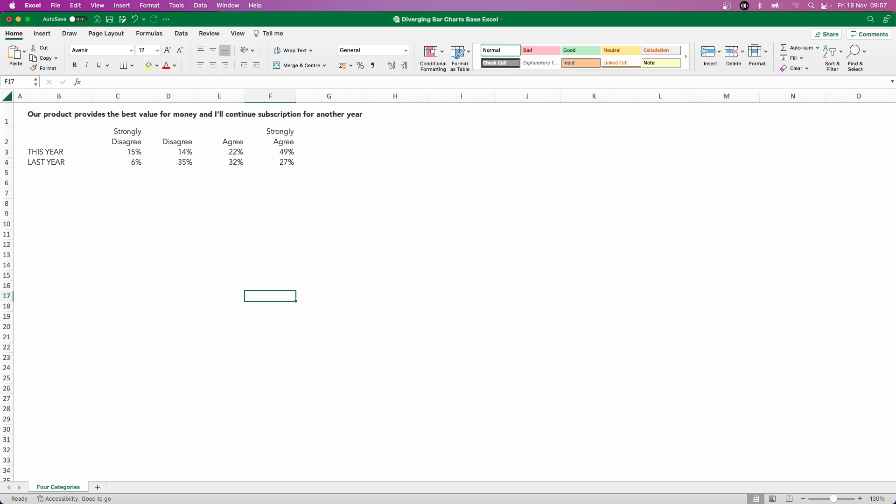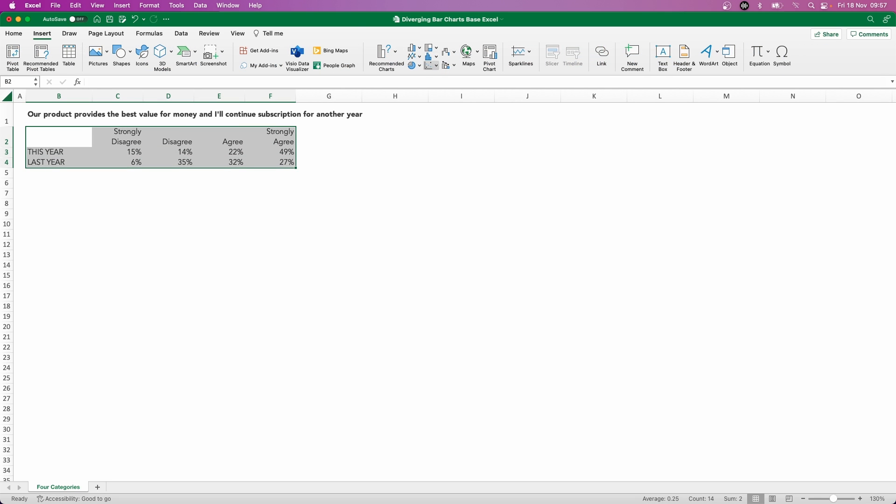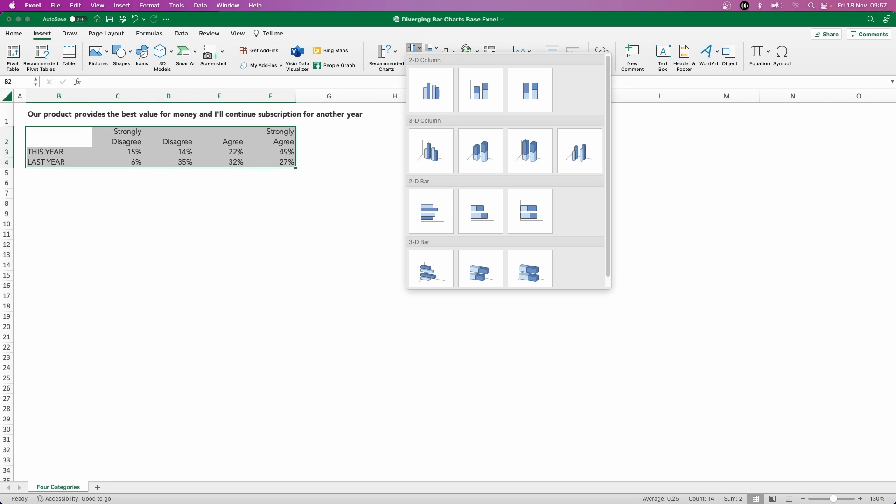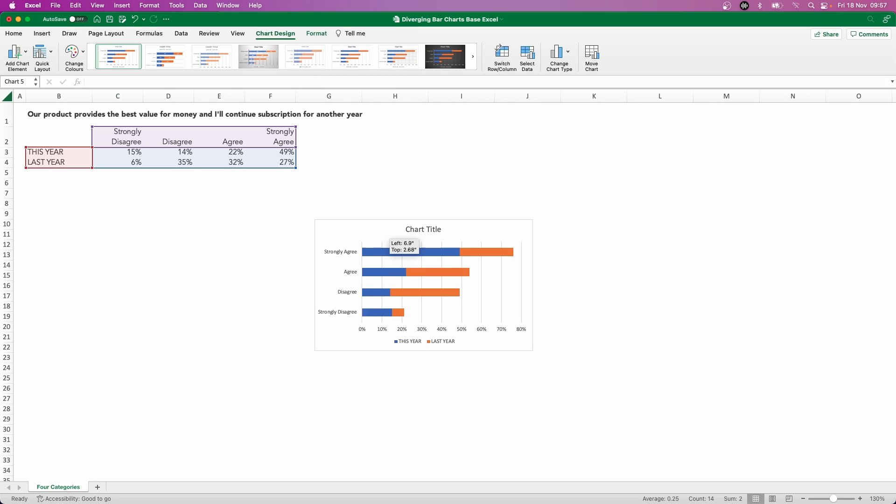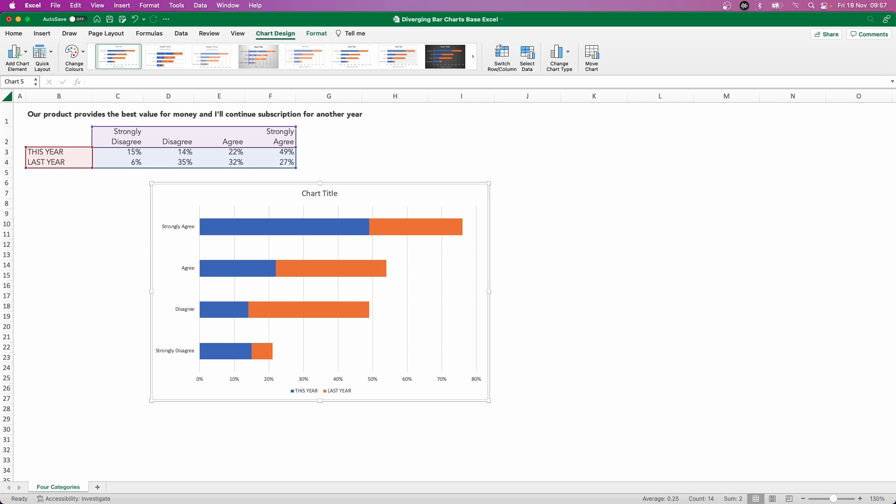First thing we'll do is highlight our data series and then click Insert, choose the bar drop-down, and then go down to stacked bars here. This gives us a default output of a stacked bar chart. What's currently happening here is that the stacks are showing us this year in blue and last year in orange, and actually we want to swap that around.